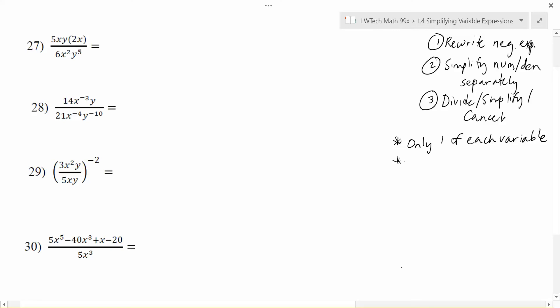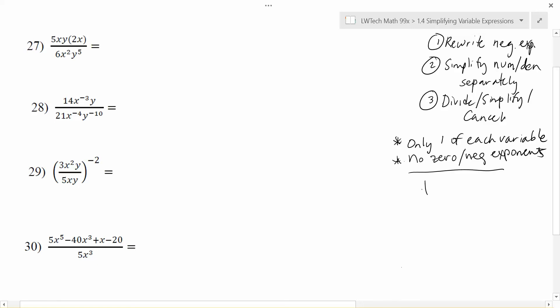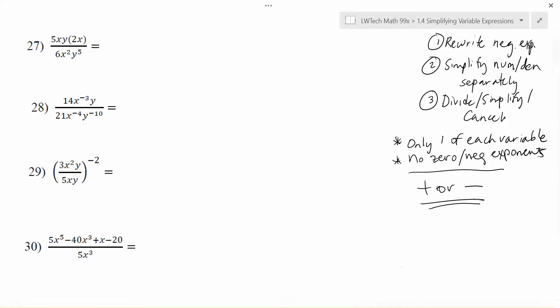You really only want one of each variable, and for our purposes we want no zero or negative exponents in our final solution. Also watch out for pluses or minuses — they really mess things up and add complications to our exponent rules. Alright, with all of that in mind let's tackle a few examples and see how we do.